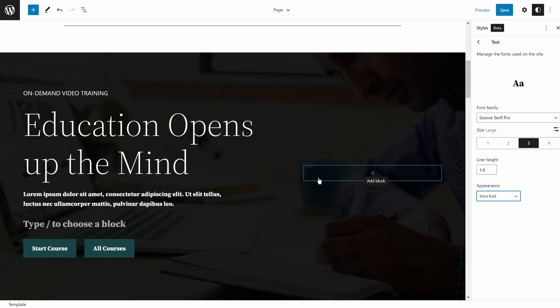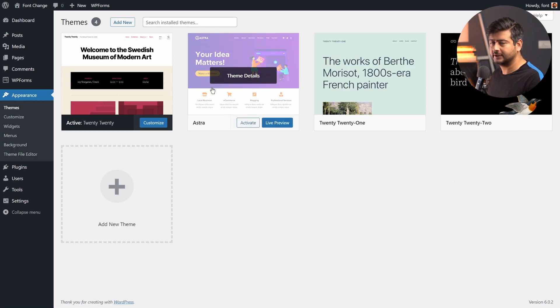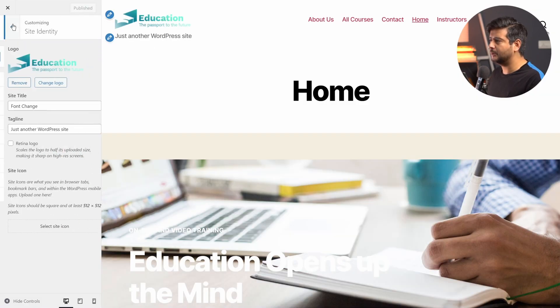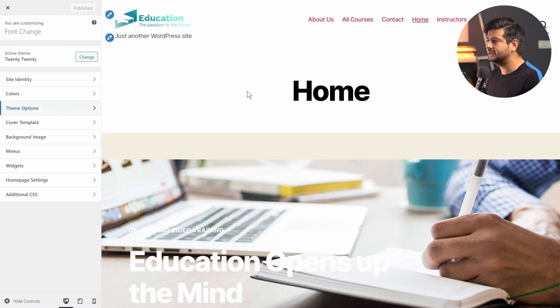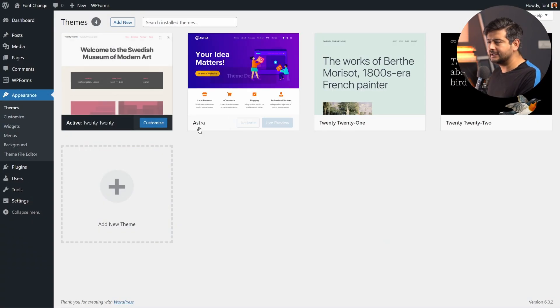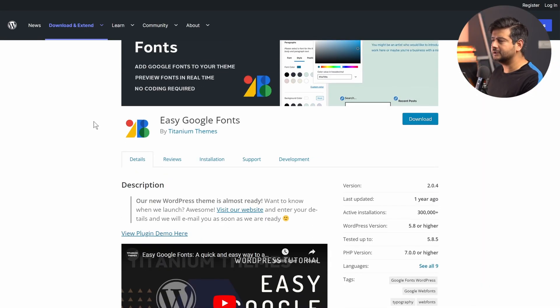That was method number two. Now let's talk about the third method, which applies to people using a non-block-based theme that doesn't have built-in font customization. For this demonstration I switched to the 2020 theme — an older default WordPress theme. If you go to the Customizer and explore all the options, you won't find an option to customize the typography. The easy solution is to use a font management plugin.